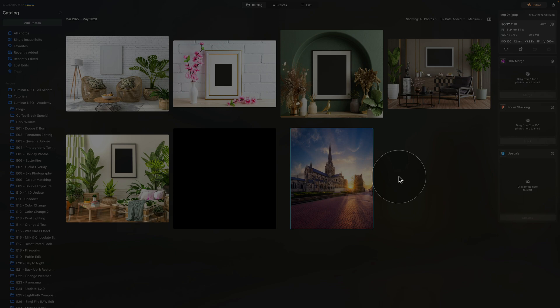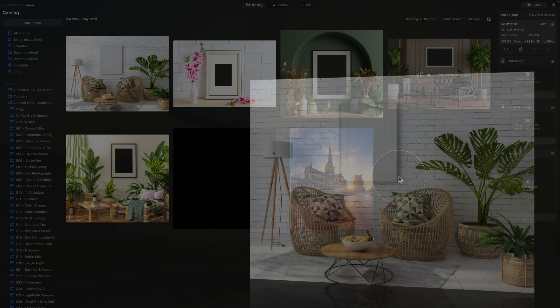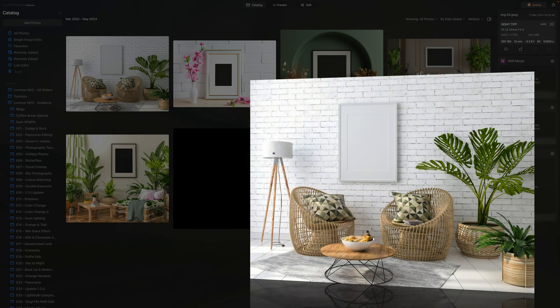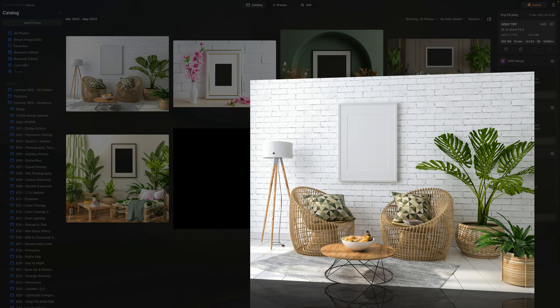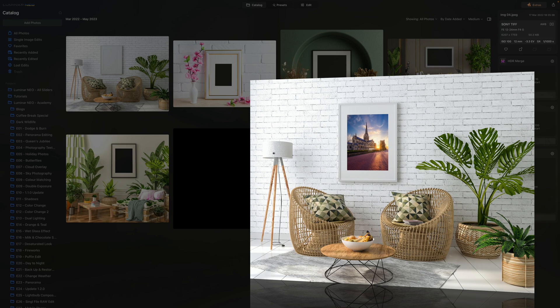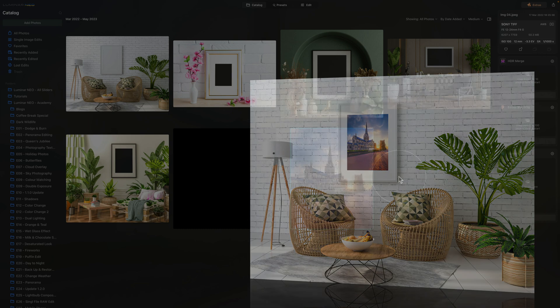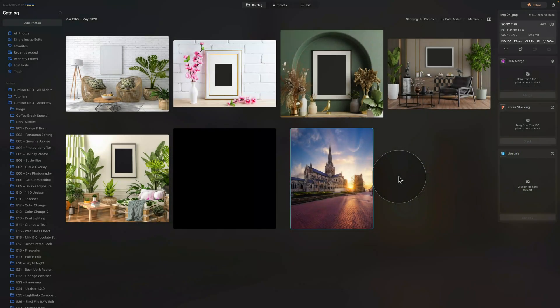In the first one, I will show you how we create the frame mockup. After that, we will add our image to it, and finally in the third step, I will show you how to add some extra touches to make it look amazing. So now we're ready, let's go into Luminar Neo and start by creating the frame mockup.